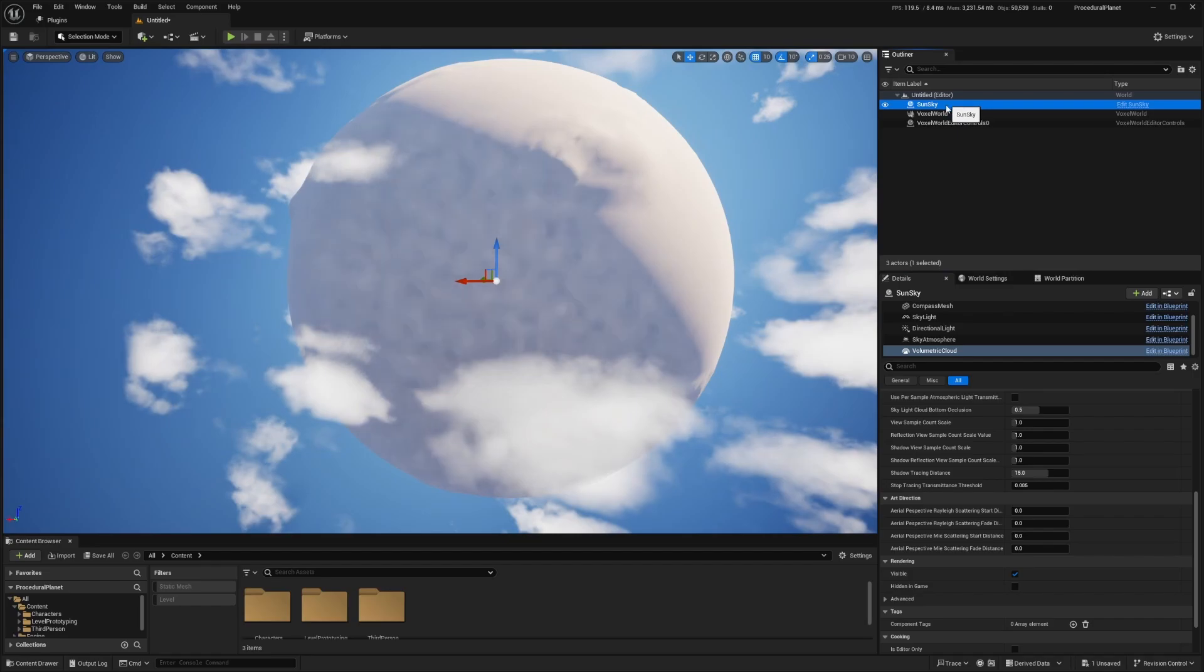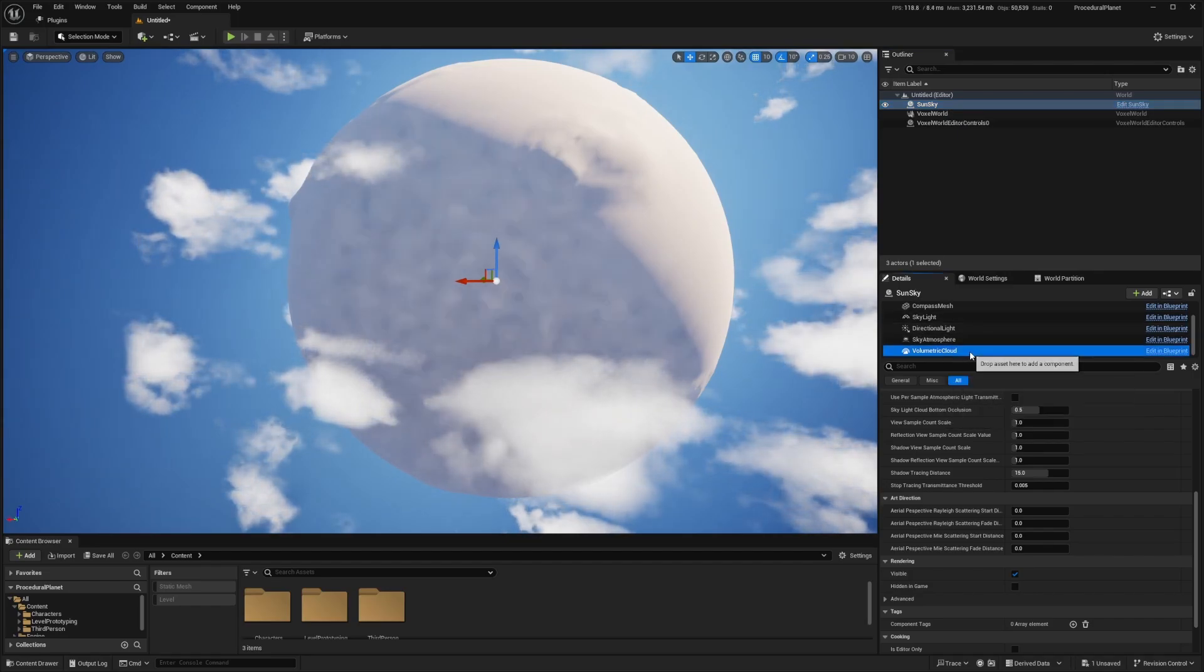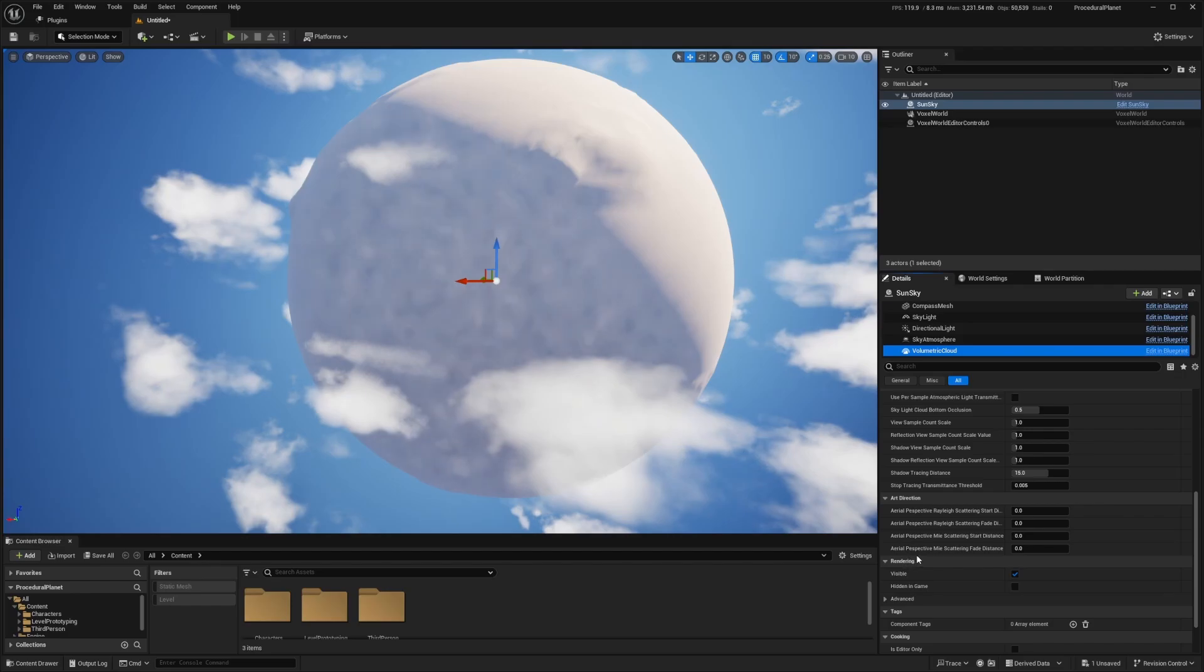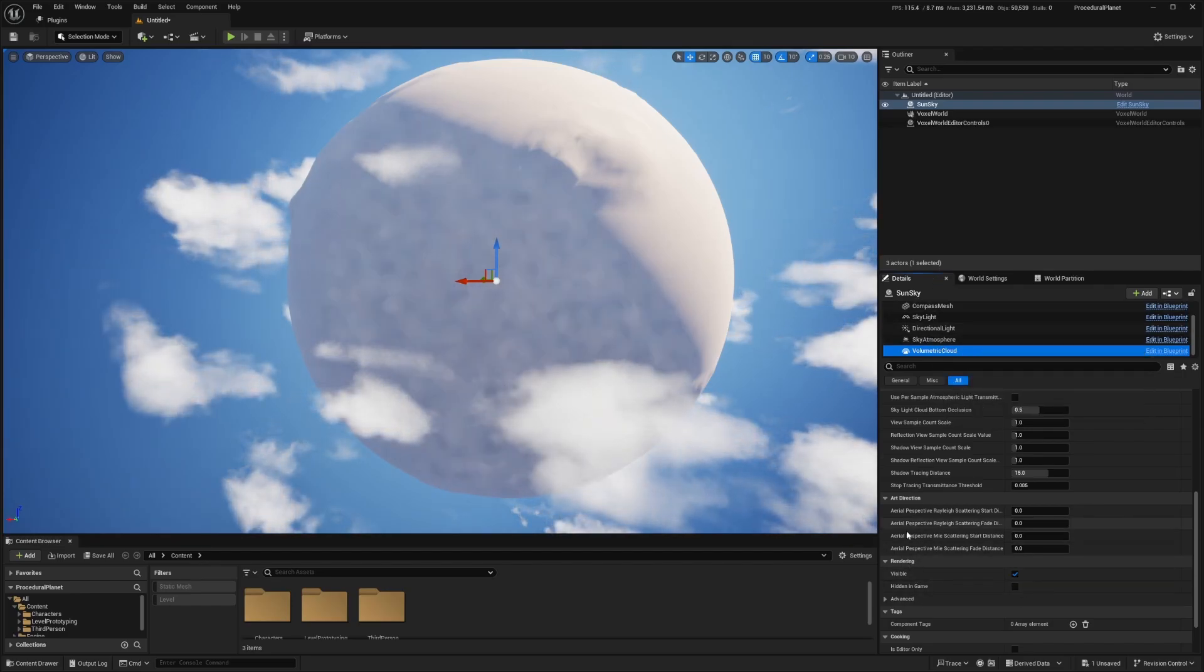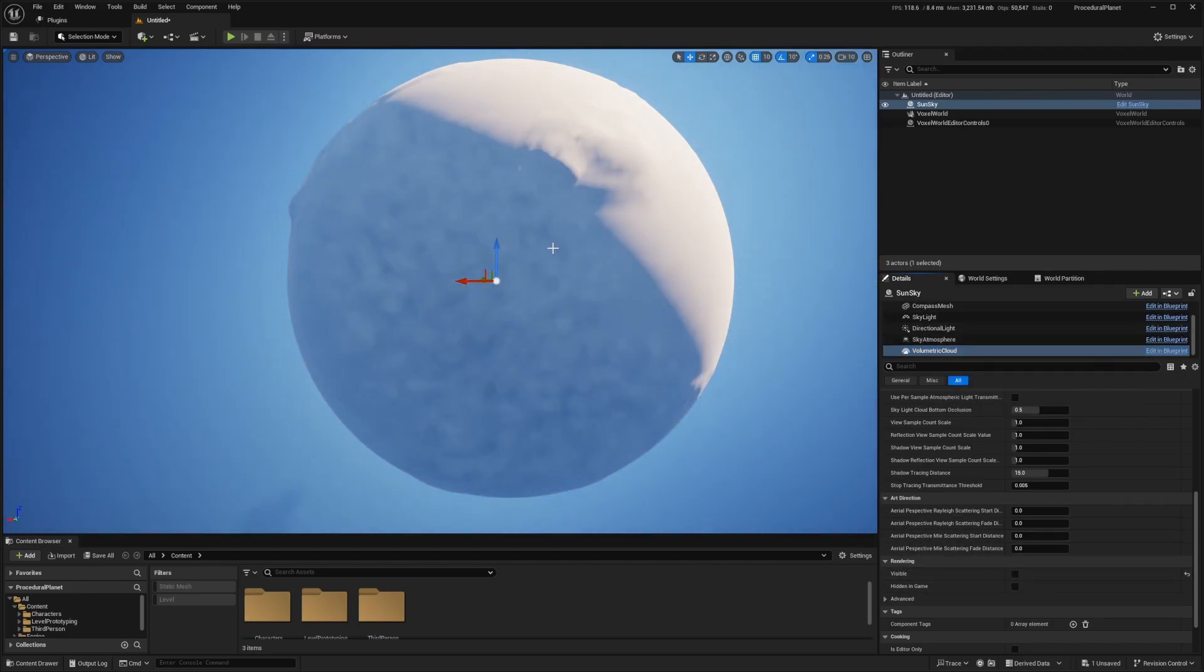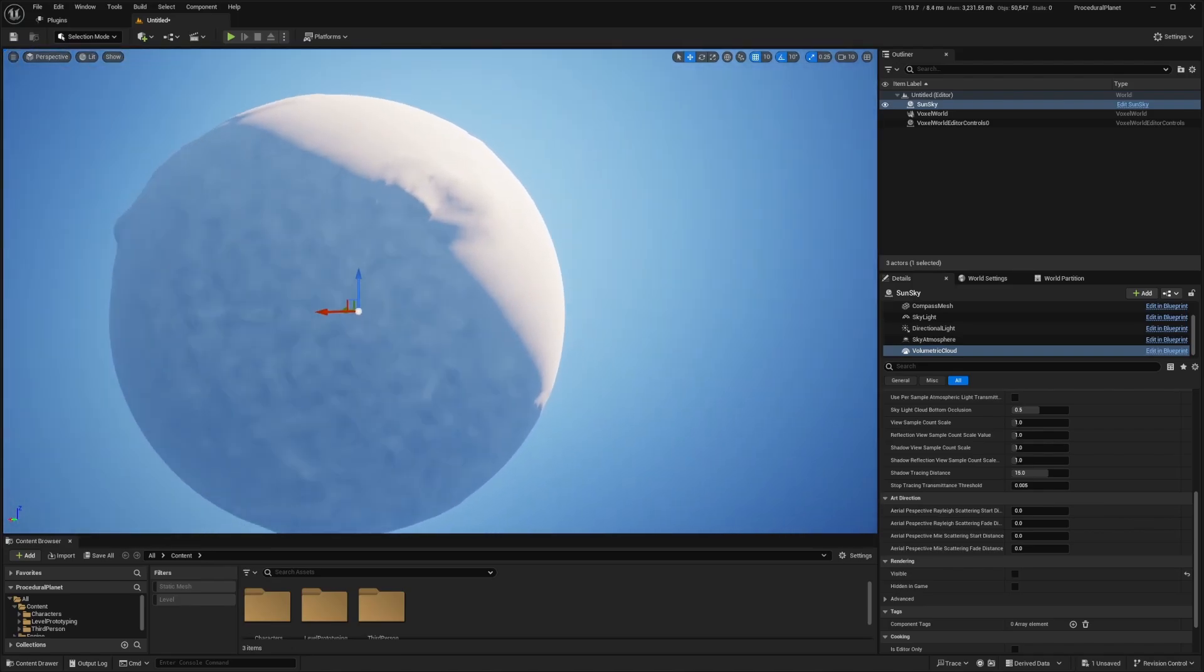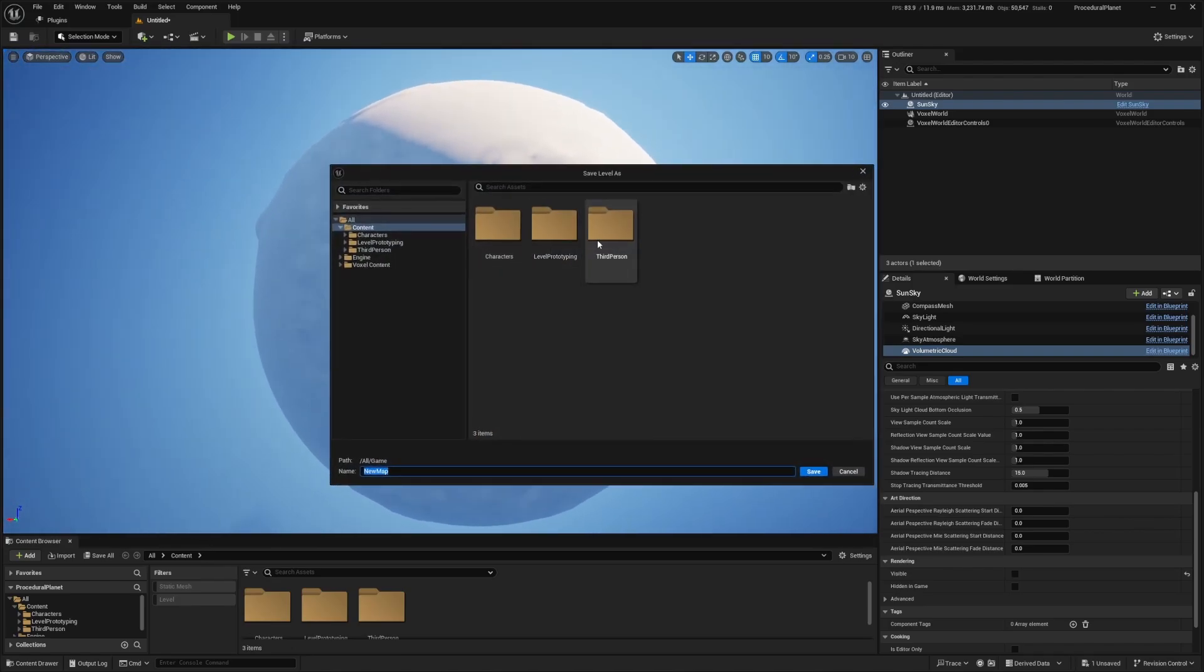And when you select your sun sky in your details panel, go down to volumetric cloud. And we're going to disable the rendering. Under visible, we're going to disable the visible checkmark in our volumetric cloud, which is under the rendering tab. And this is just to hide clouds because it does look a little awkward.